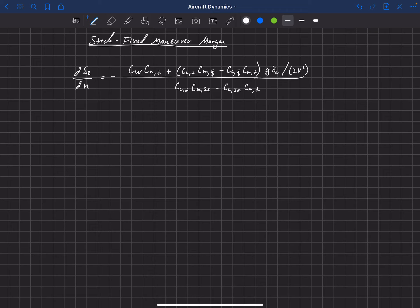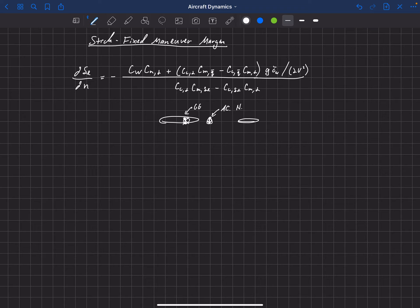Let's start off by using our definition of the neutral point. First, let's draw a picture here. We've got a main wing and a horizontal tail, and at some point we have a center of gravity and also an aerodynamic center on this aircraft. This is the CG, and this is the aerodynamic center, or we also call that the neutral point.